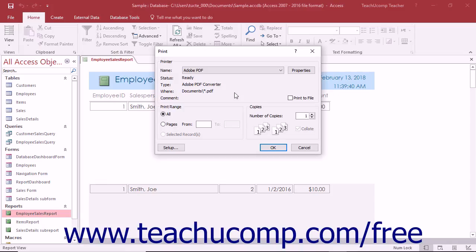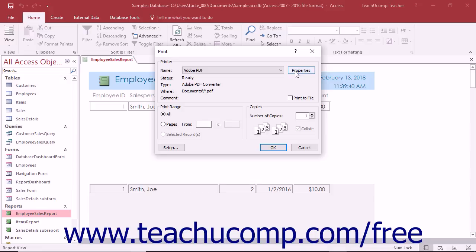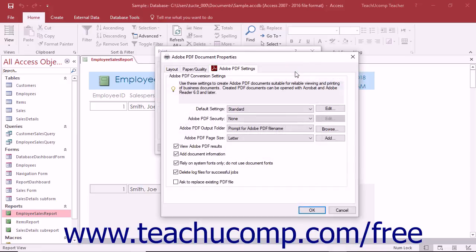As was noted in the previous lesson, you can click a button or link within the print dialog box or pane of an application that is often called Printer Properties, Page Setup, Settings, or something similar depending on the application, to open a dialog box that lets you adjust printer settings for the Adobe PDF printer within the program.